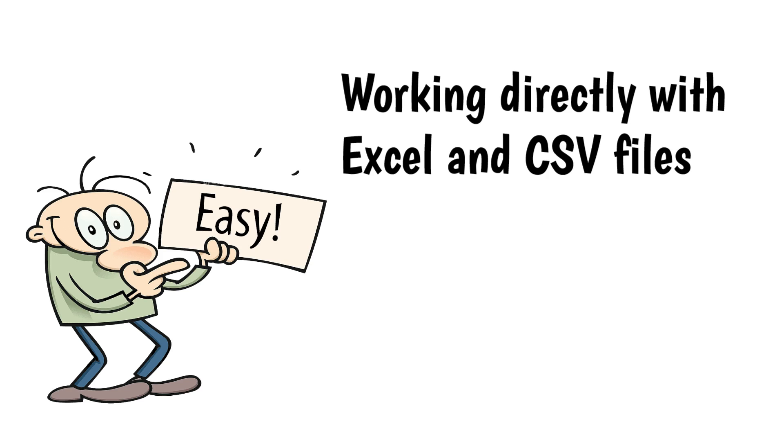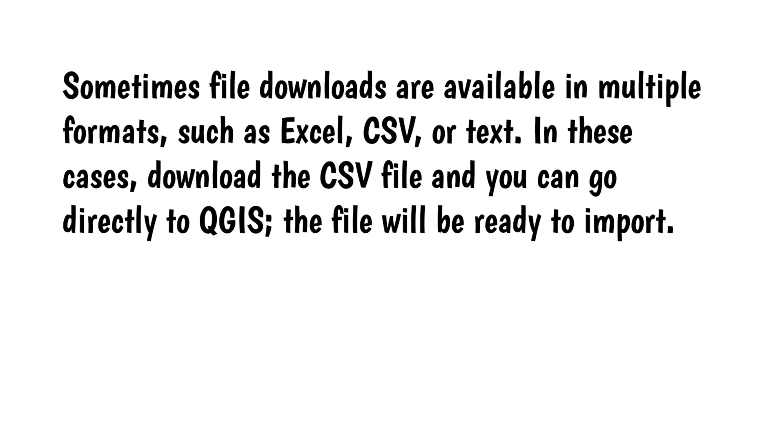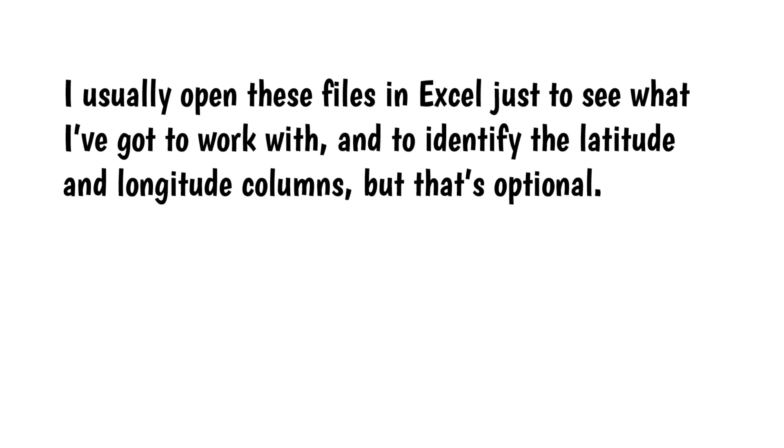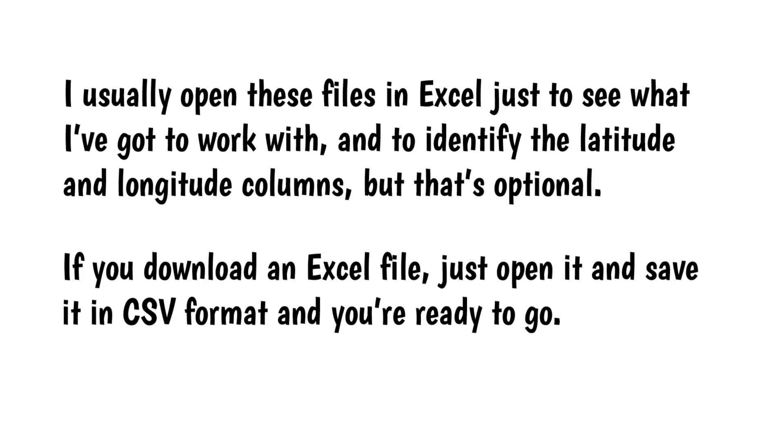Working directly with Excel and CSV files. Sometimes file downloads are available in multiple formats, such as Excel, CSV, or Text. In these cases, download the CSV file and you can go directly to QGIS. The file will be ready to import. I usually open these files in Excel just to see what I've got to work with and to identify the latitude, longitude columns, but that's optional. If you download an Excel file, just open it and save it in CSV format and you're ready to go.